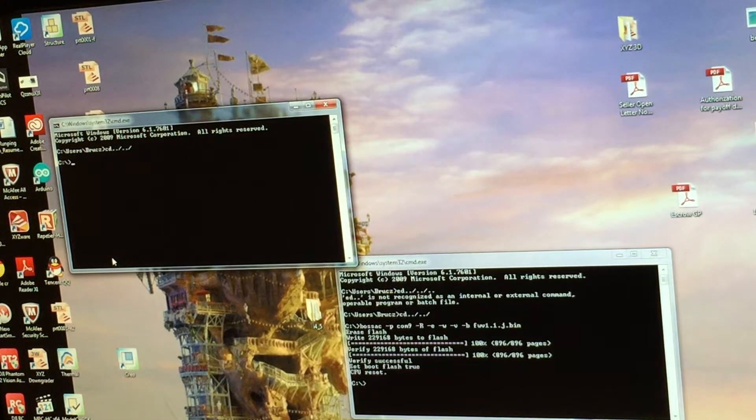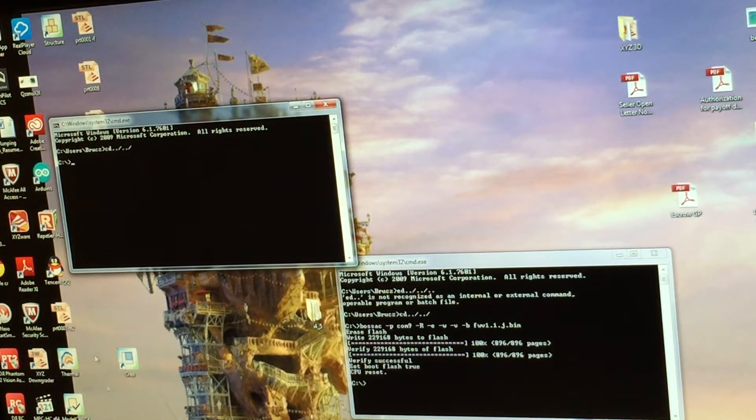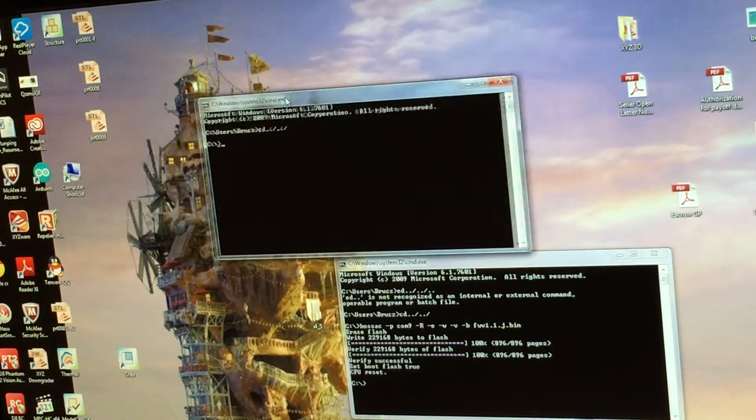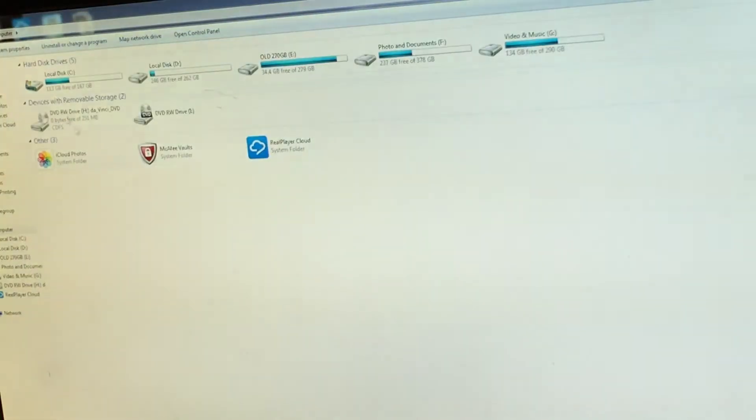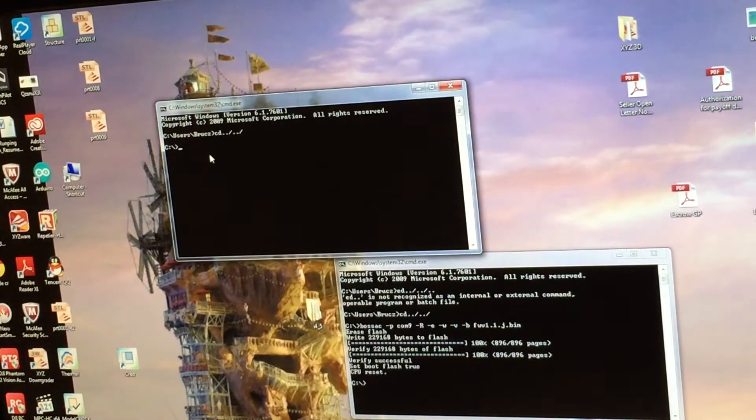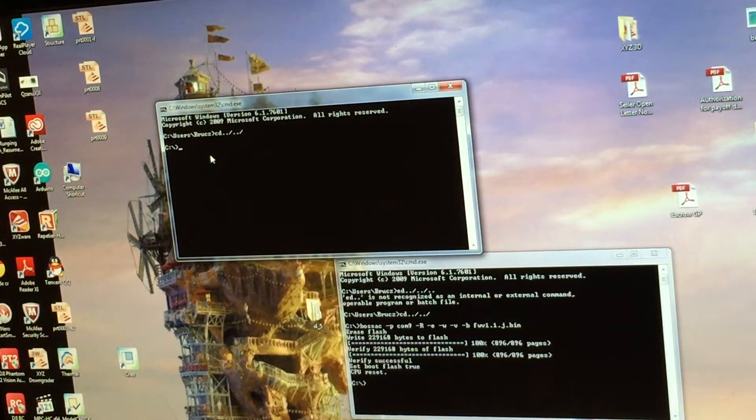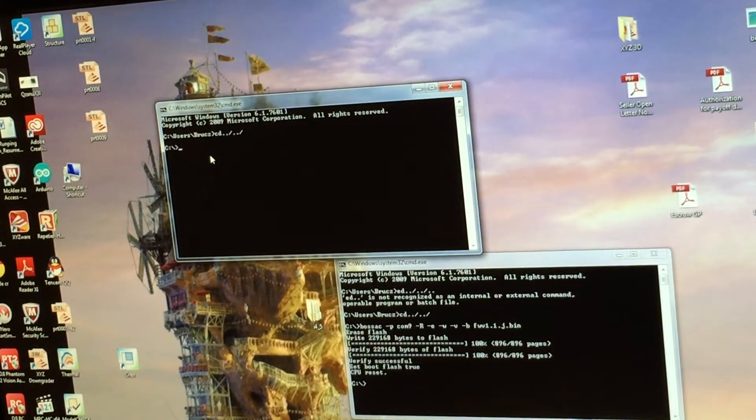I mentioned before that in my computer C drive, I have everything copied into the C drive. The Bozac and the firmware, these two files I need. That's why I'm referring everything to C drive.